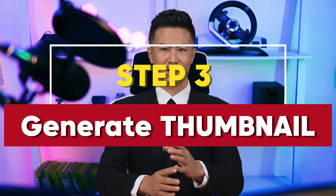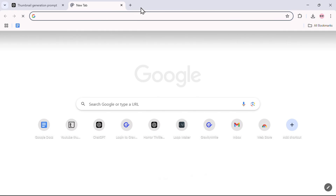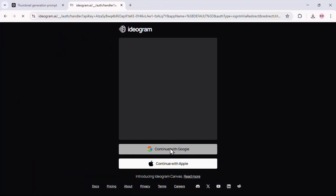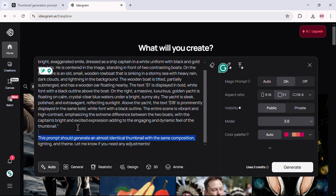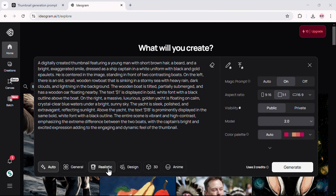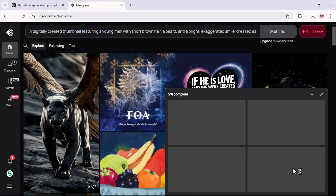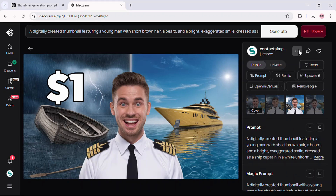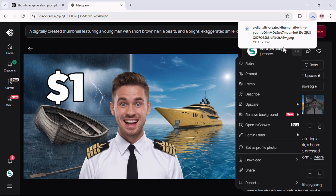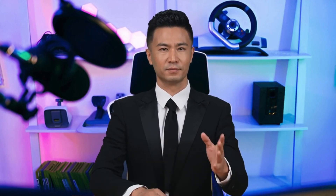Step 3: Generate images using AI. Now that you've got your prompt, head over to the AI image generator — I'm using a tool called Ideogram, and the link is in the description. Log in or create a free account. Once you're in, paste the prompt from ChatGPT into the input box. Before hitting generate, tweak the settings: choose Realistic as your style, set the aspect ratio to 16:9 — that's the perfect size for YouTube thumbnails — and make sure the Magic Prompt option is turned on. Hit generate and in a few seconds you'll have a stunning thumbnail image. Note that the free version may limit image quality slightly, but don't worry — I've got a solution for that.